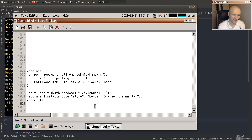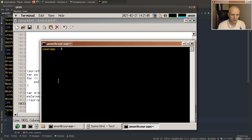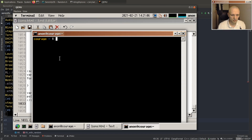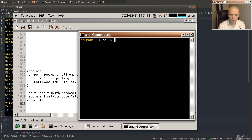So now we're just gonna load the page in the browser, and we'll have to reload it three times to get three winners. We'll see who wins.